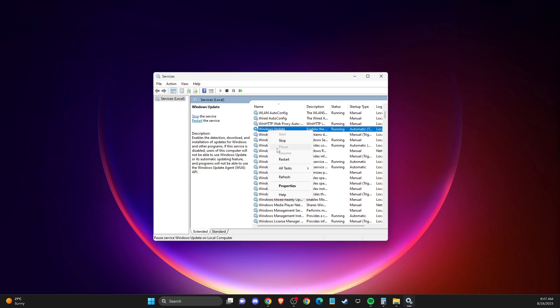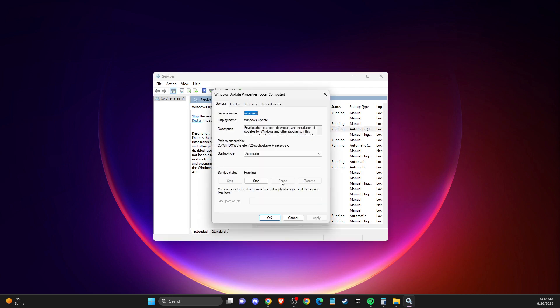You need to right click on it, go to properties, make sure that startup type is automatic and make sure that service status is running. If it's stopped, you just need to press start.